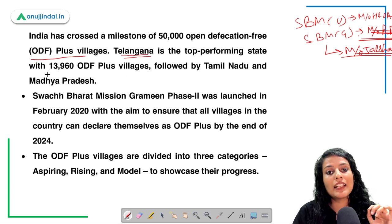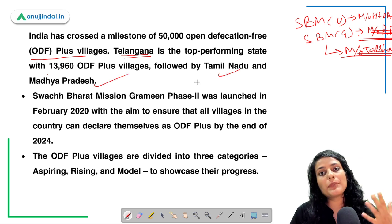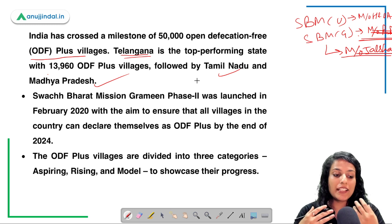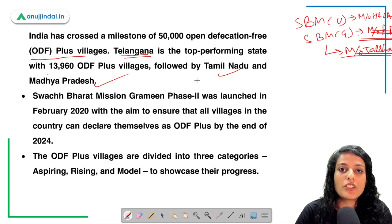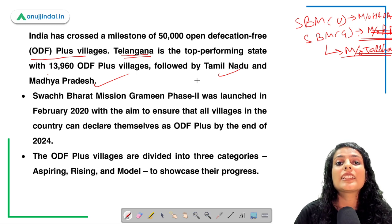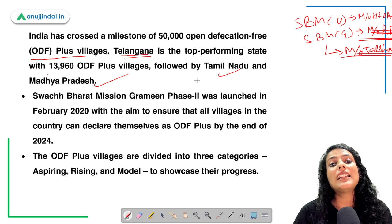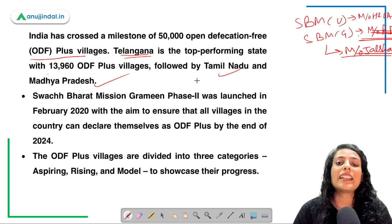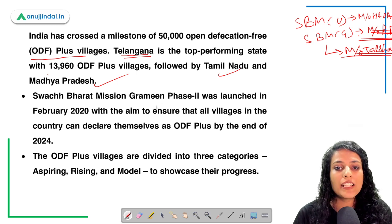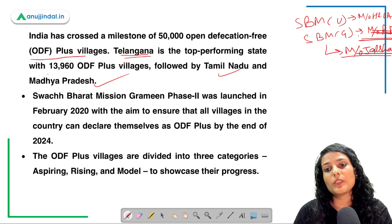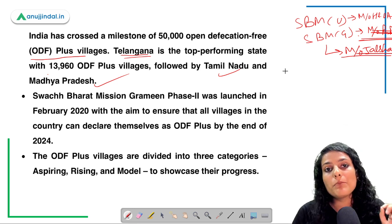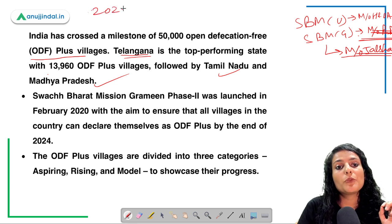With 50,000 ODF Plus villages, Telangana was the top performing state, followed by Tamil Nadu and Madhya Pradesh. ODF Plus holds a lot of scope for the rural economy — it will provide employment opportunities in construction of sewage and solid and liquid waste management power plants, help the rural economy deal with waste, create healthier villages, and reduce gray water. Swachh Bharat Mission Grameen has been extended from 2020–21.